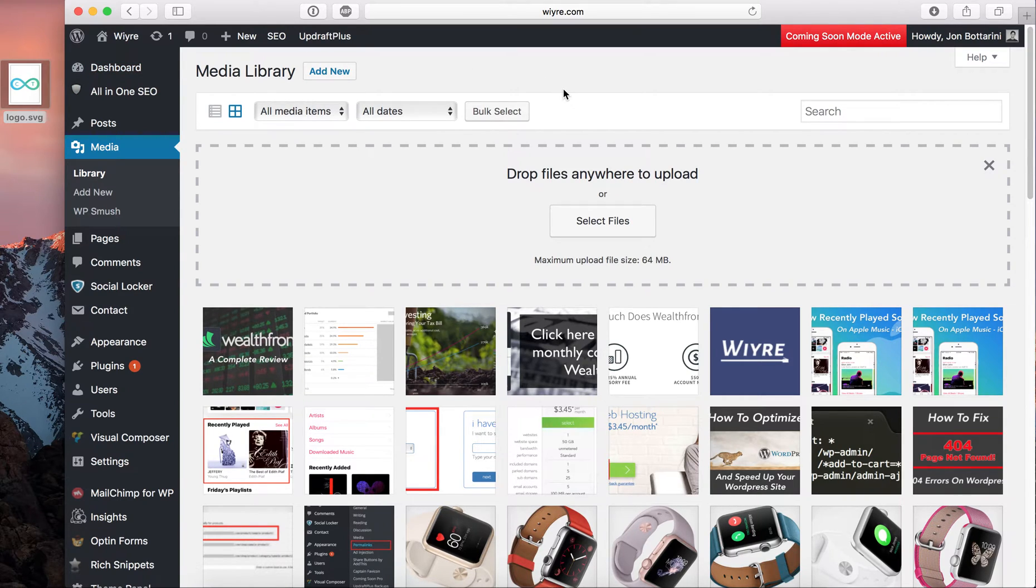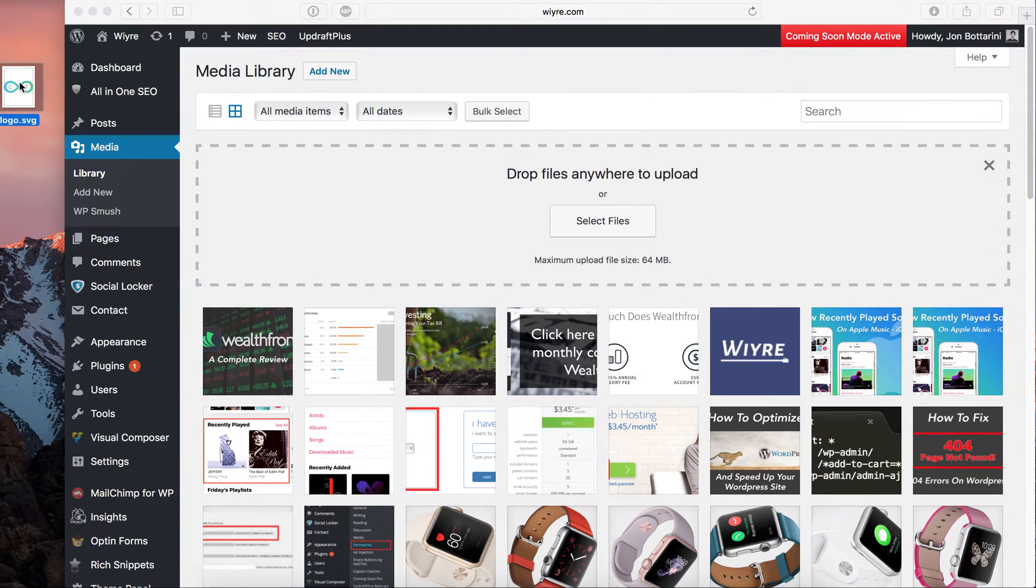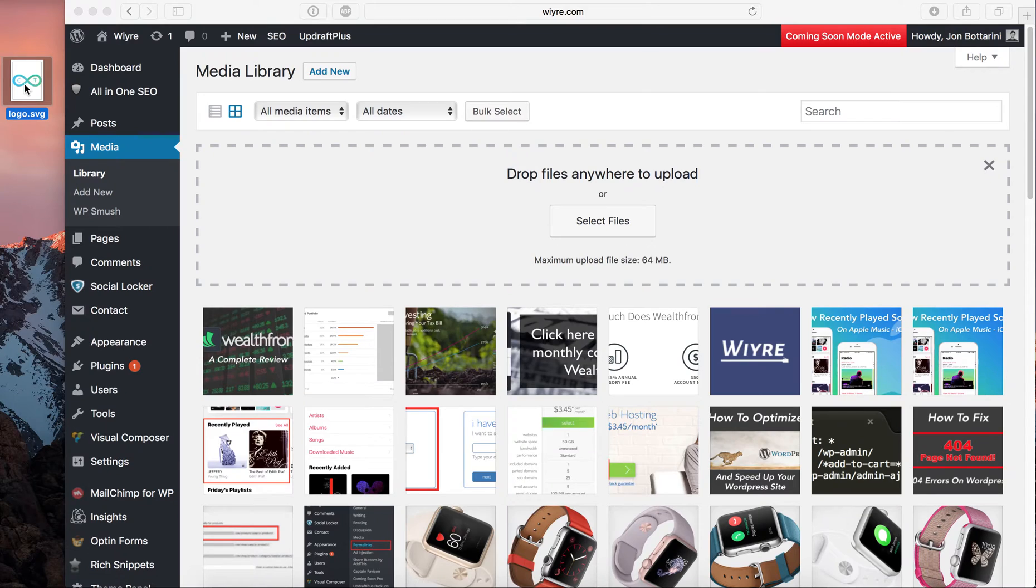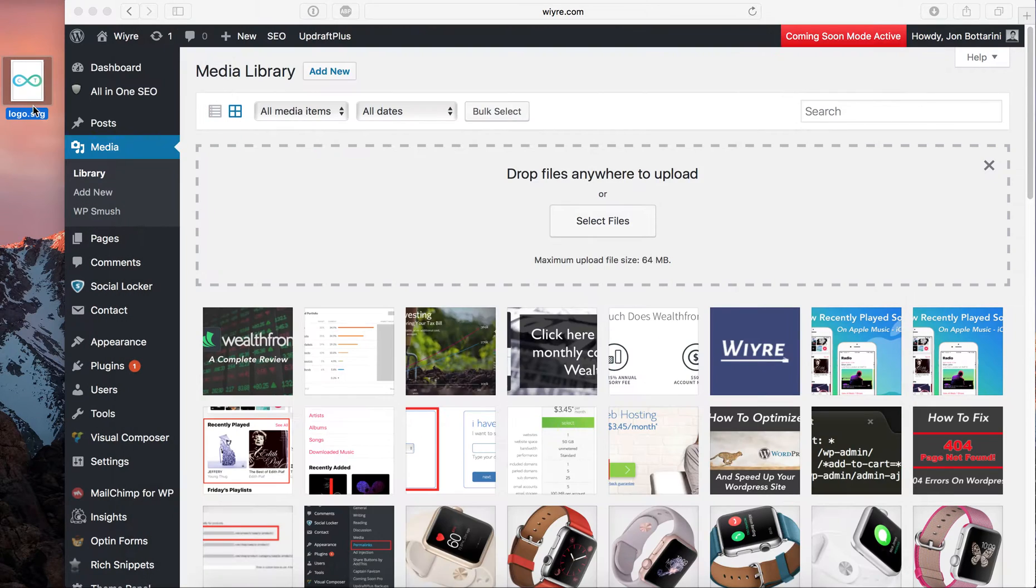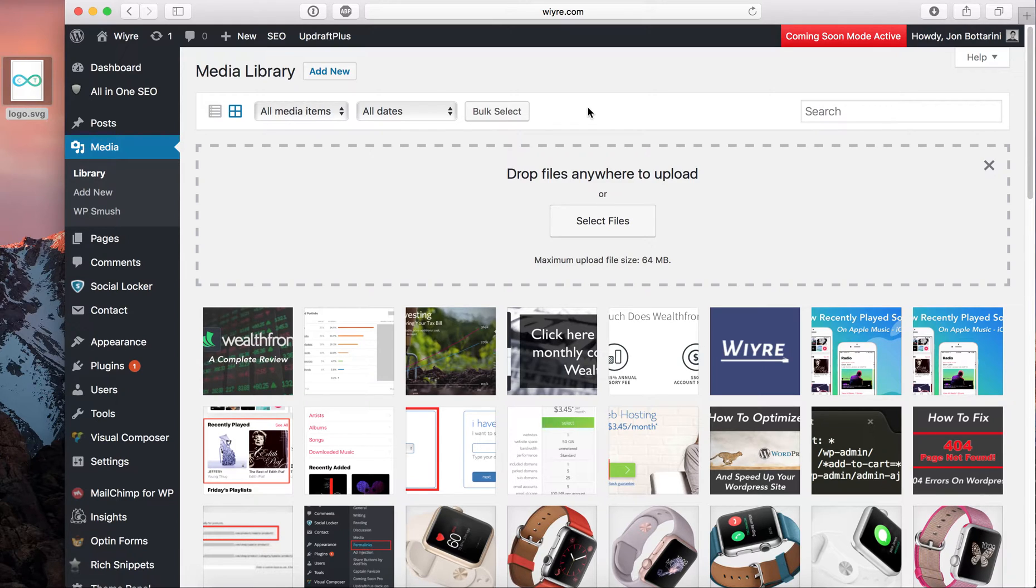This is a common problem that I run into a lot with people that have WordPress sites and manage them, and the problem is this. Say that I have this logo right here, it's just a simple SVG image, and I want to use this as a logo on my website, or I want to put it somewhere on the website so that it can be seen.